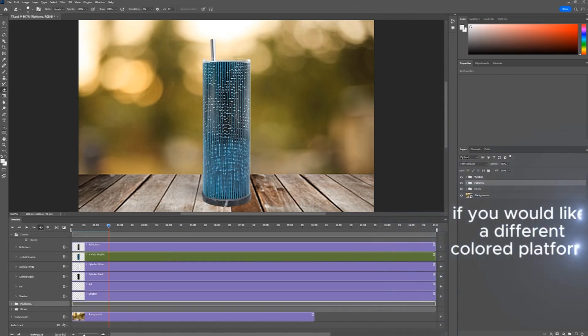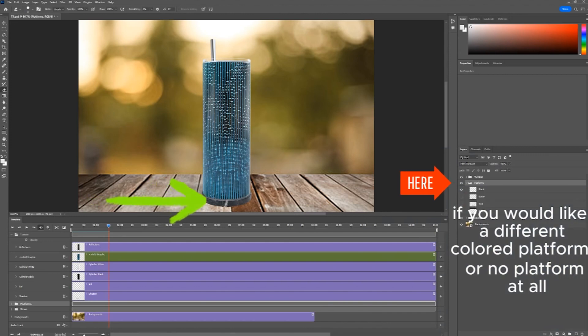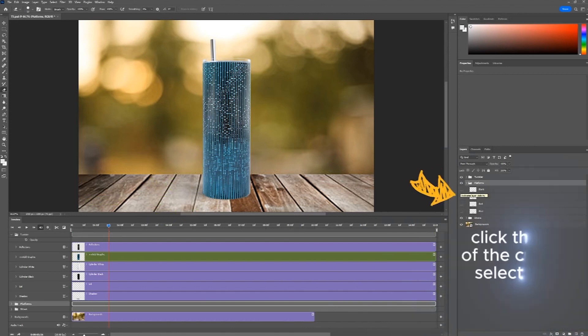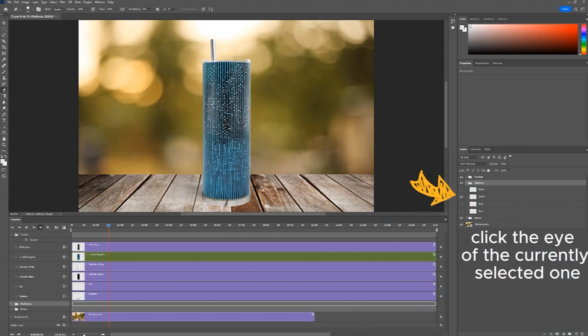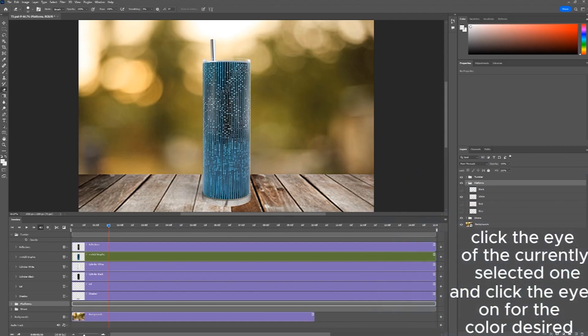If you would like a different colored platform or no platform at all, go to the Platforms folder. Click the eye off the currently selected one and click the eye on for the color desired.